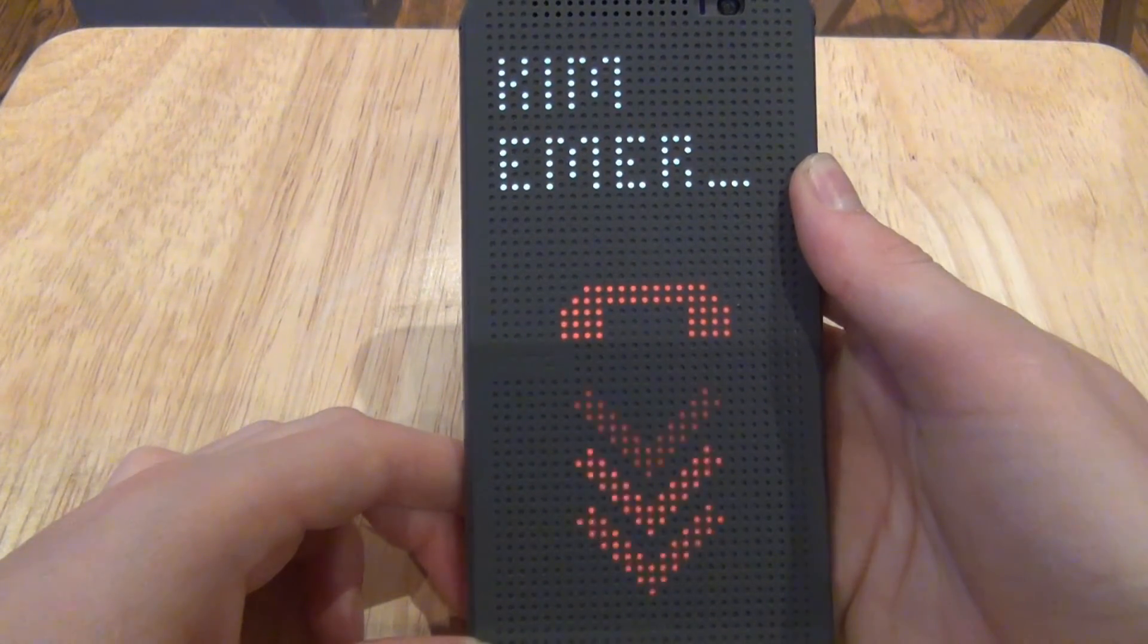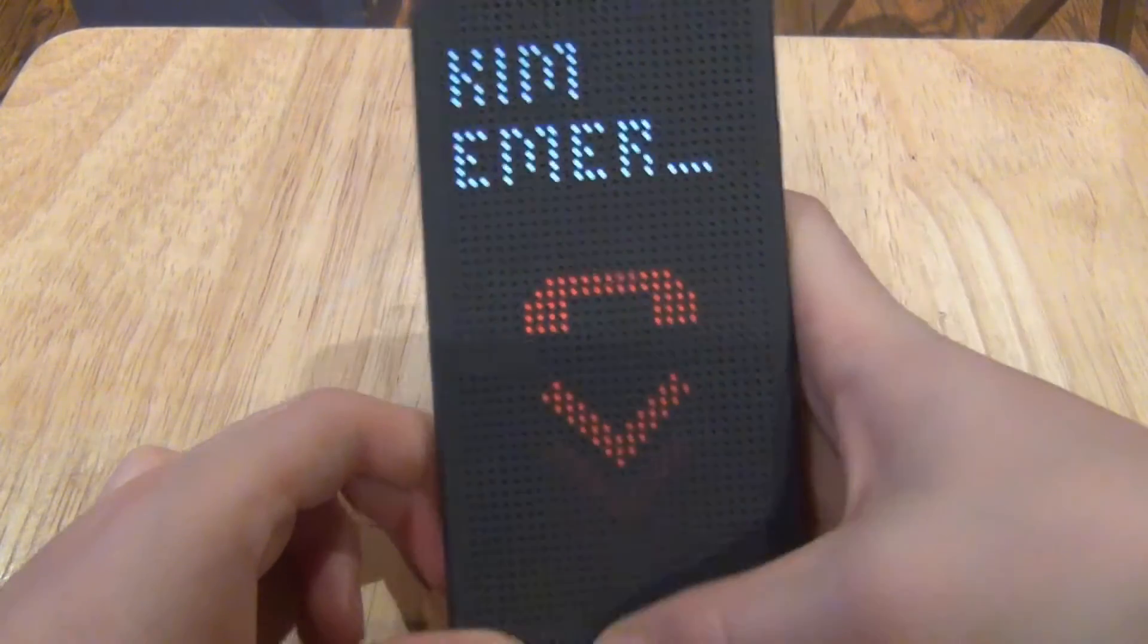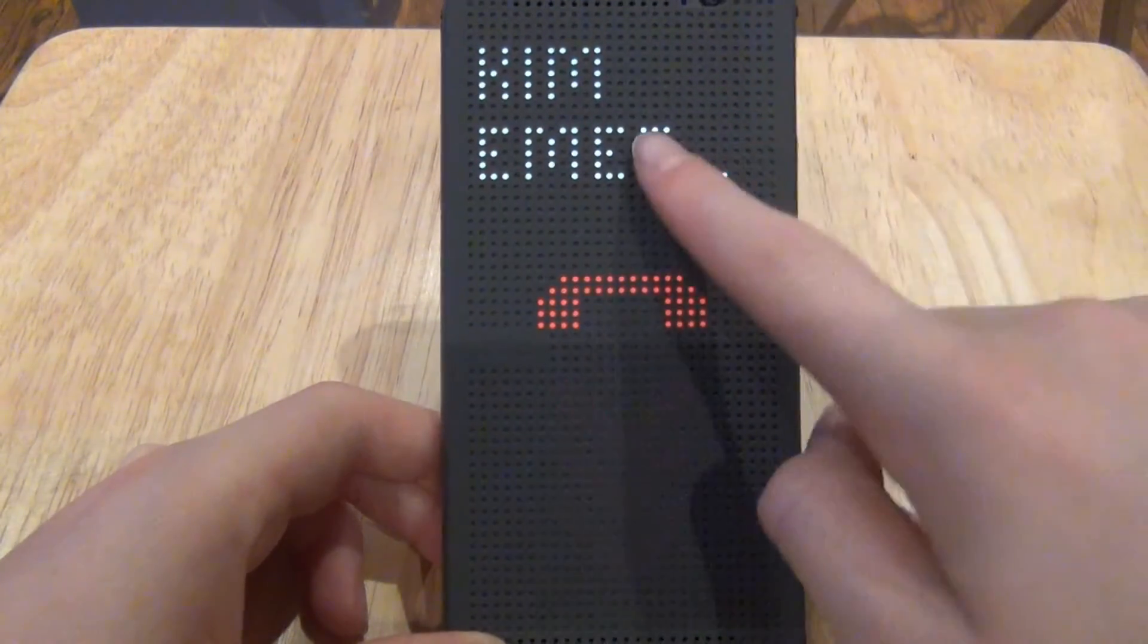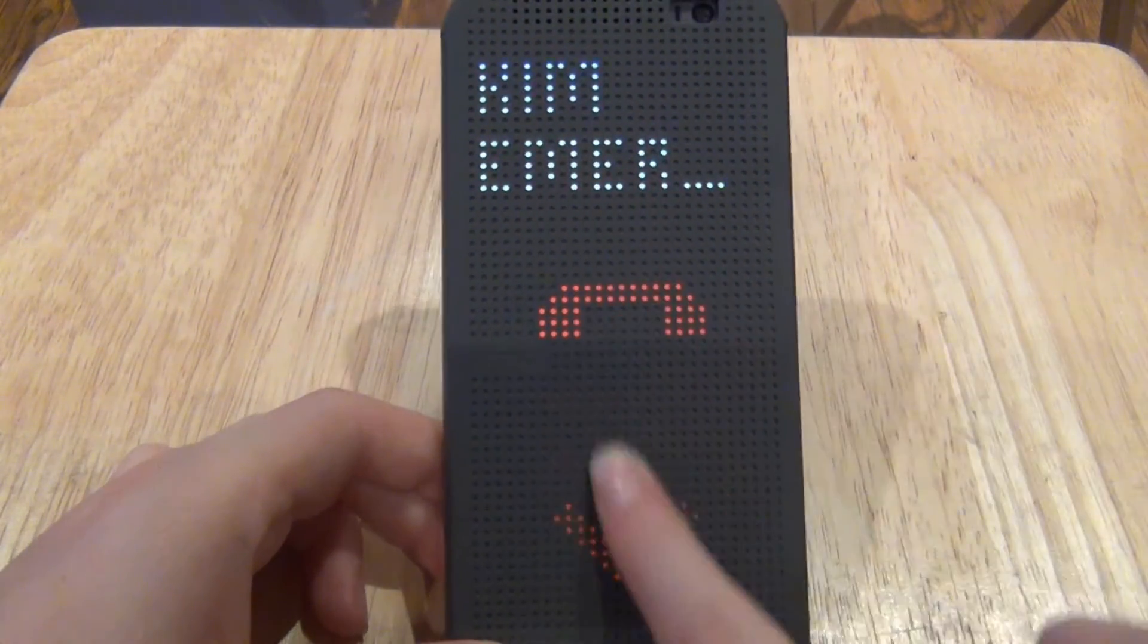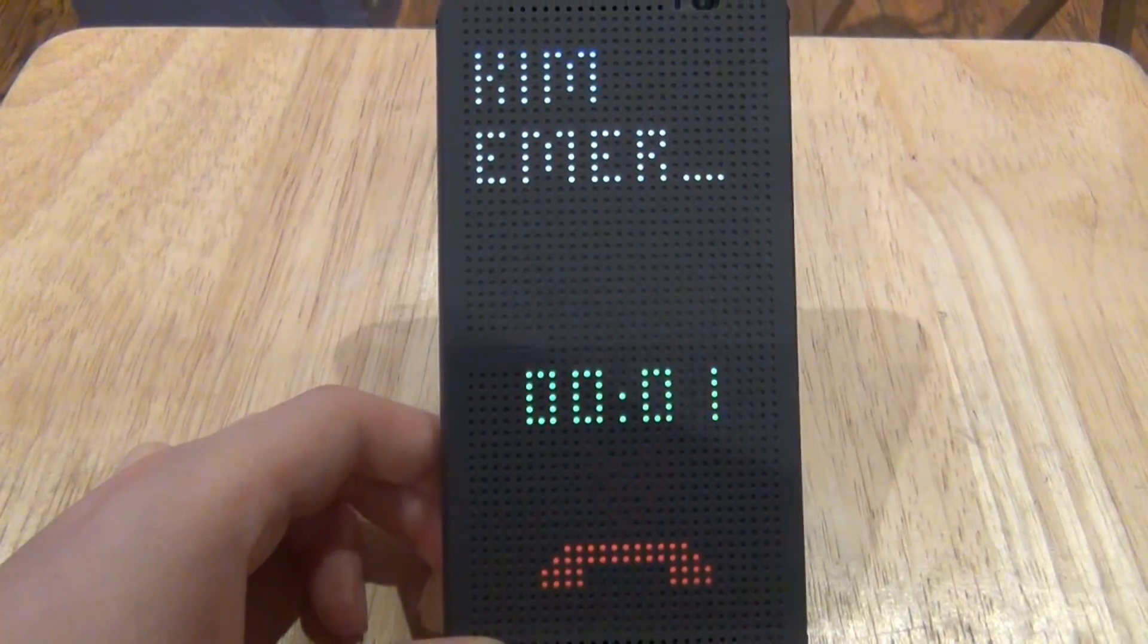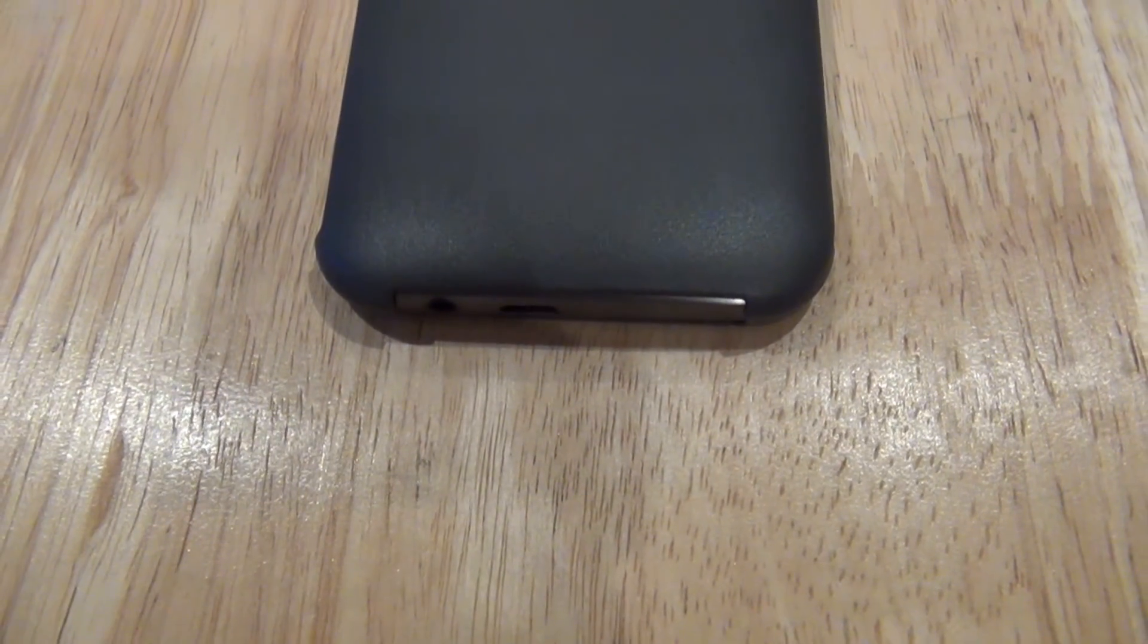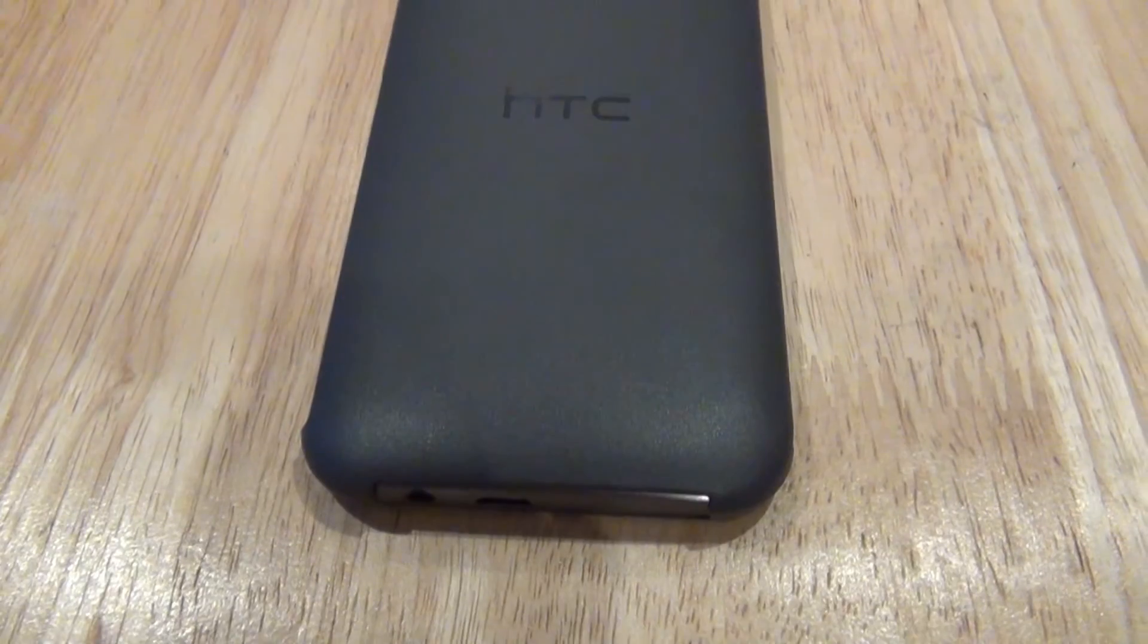Overall, this device is great for someone who needs a case on their device, doesn't want a case that does nothing. This is actually very useful and I feel that the way that HTC implemented this case is very nice.